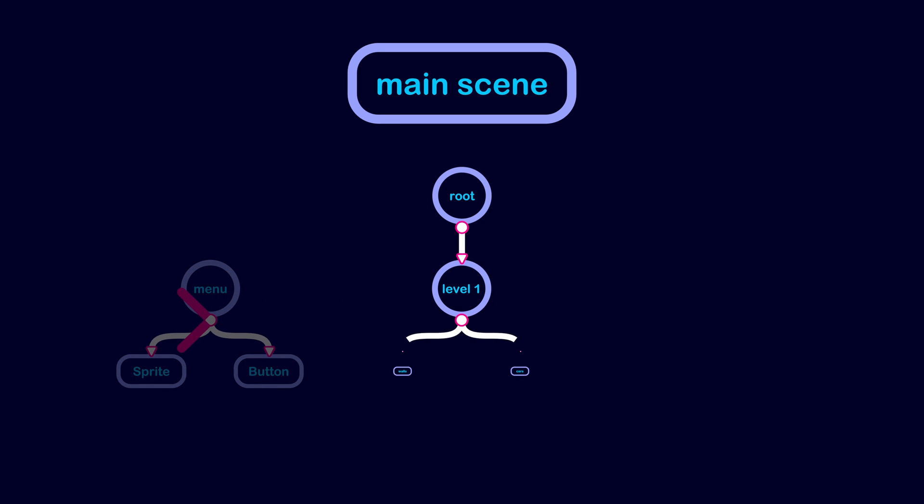If you want to switch from the main scene to another scene, you can use change scene to file or change scene to packed.